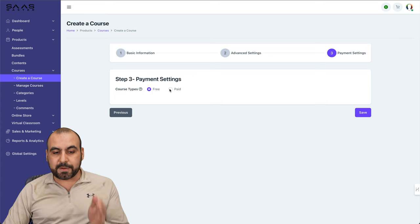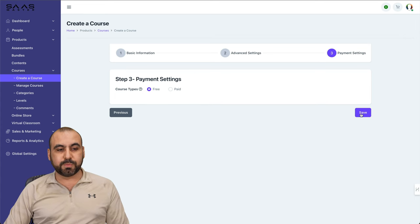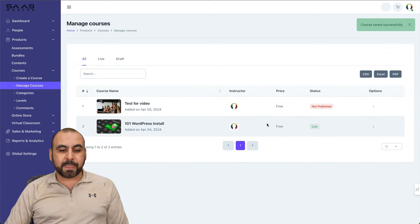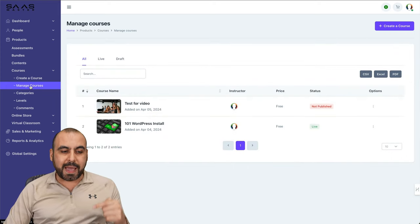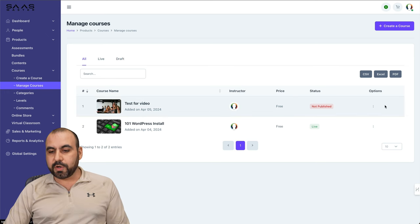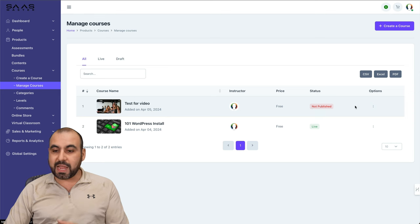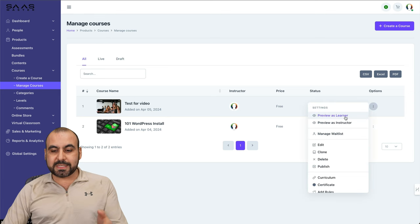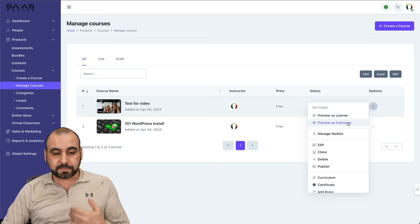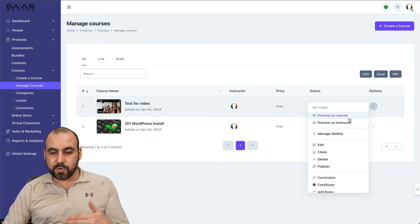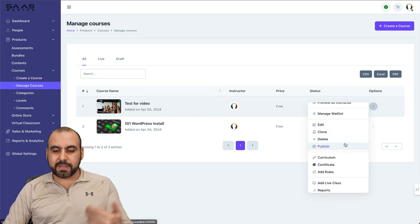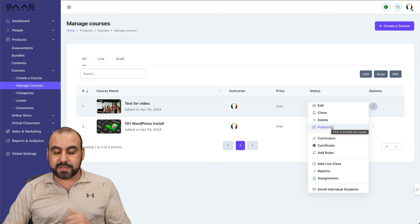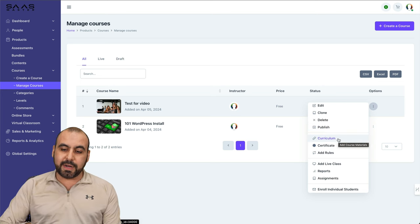Do you want to make this a free course or a paid course? Let me make this a free one to make things easier and smoother. You can add your payment gateways later on. So once you do that and create courses, it's going to take you to manage courses. In manage courses is where we're going to go to the next step. See this one that's not published, it's the one we've just created. So go to options. You can preview this as a learner or instructor just to see how it visualizes for them.